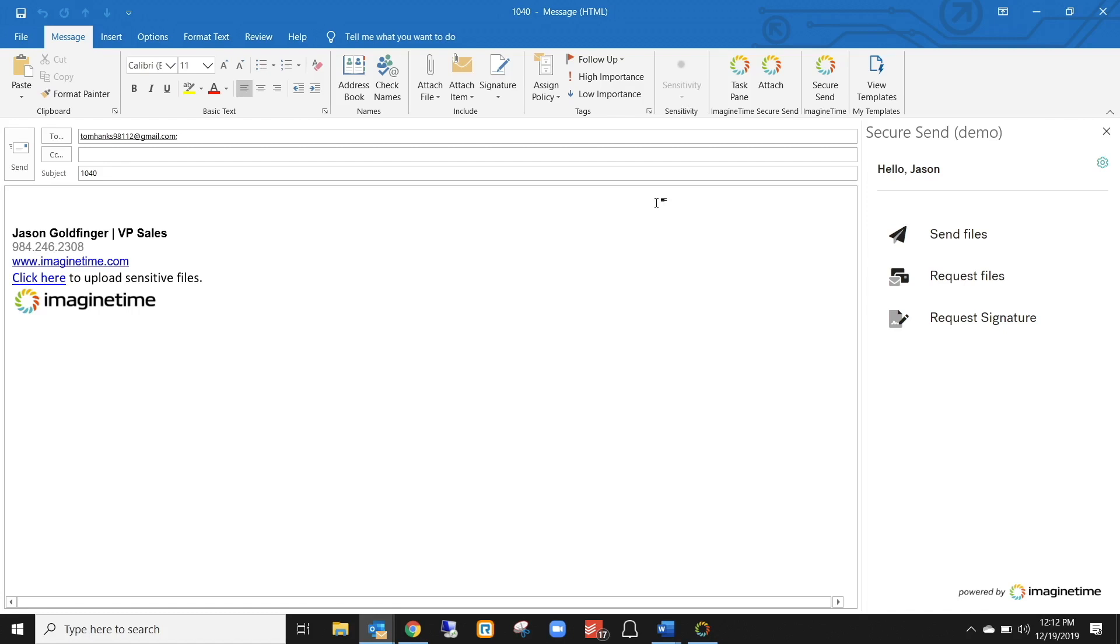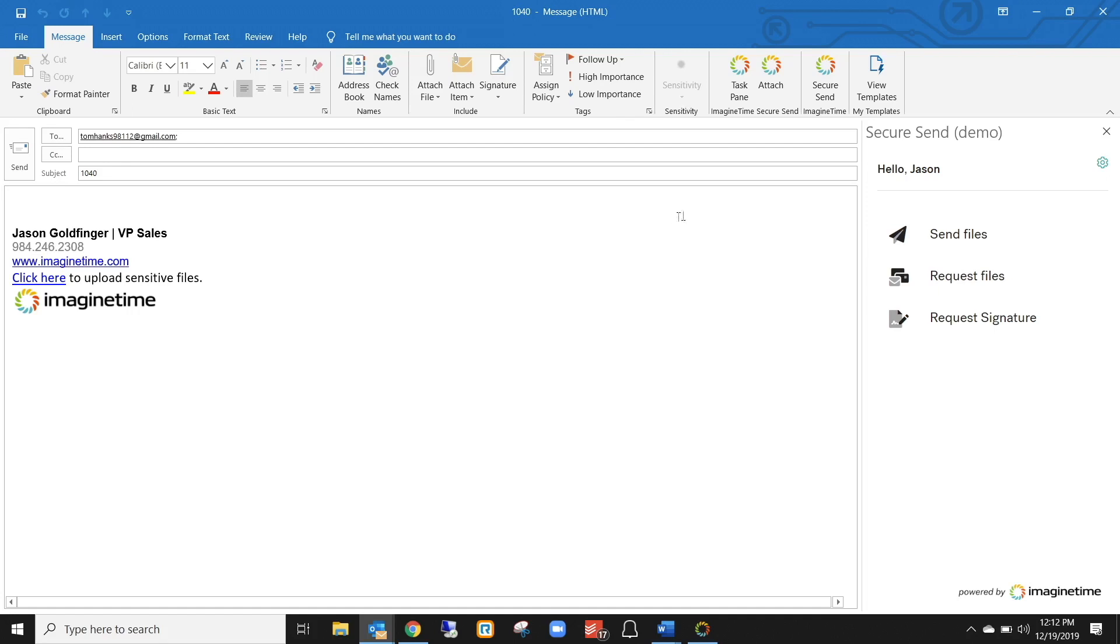Let's say that Tom Hanks is our client and we're going to do something simple like send them a 1040. Now, I'm using Outlook here. It can get into this email a few different ways. You'll actually be able to send files directly from your tax software into Outlook or to the client directly. I'll show you that a little later, but let's say you're in Outlook and you just have to send your client their tax return.